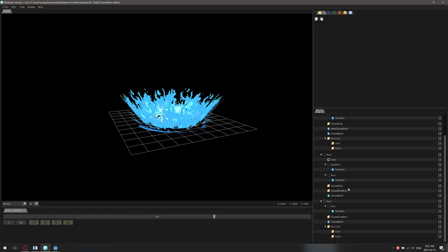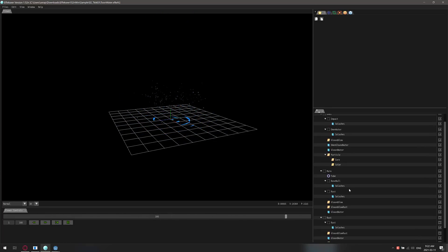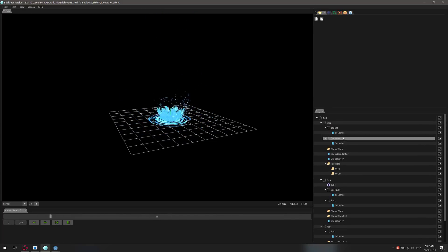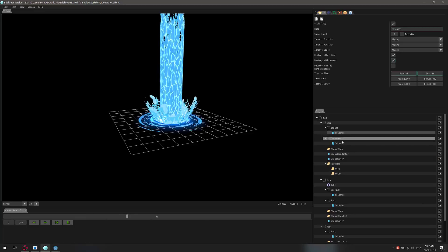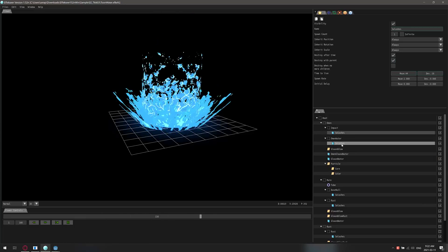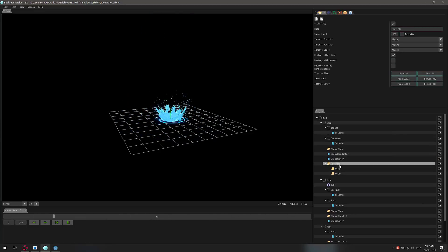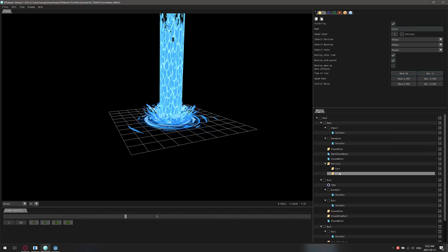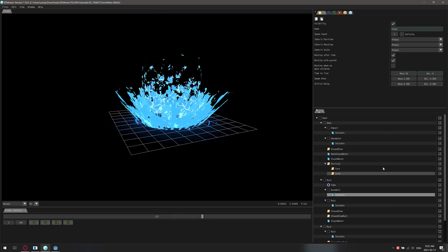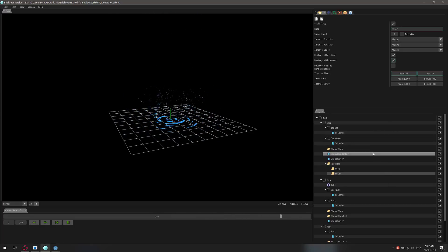You can see the elaborate multi-emitters and all of the various different things that are going on — the impacts, the splashes, the particles — everything that is here is controlled over here in this timeline.